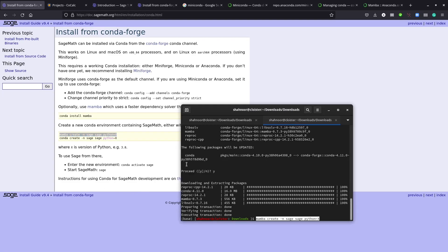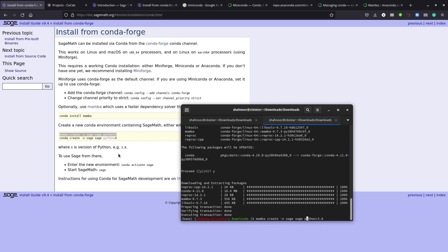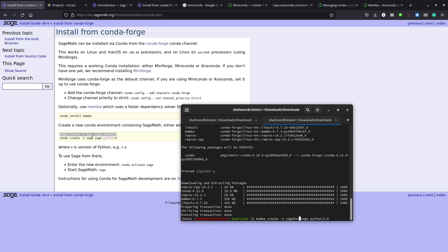The command is complete. Now we're going to create a new environment to use sage. Let's copy this command. Here, x should be 3.8 as suggested, so 3.8. This is mamba create -n for the name of the environment. We're creating a new environment.